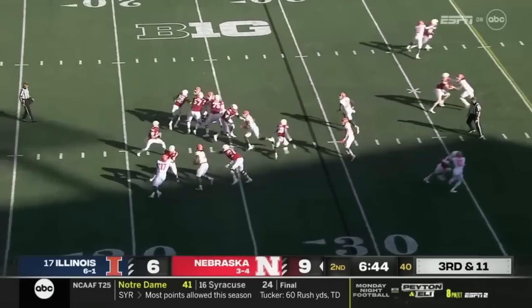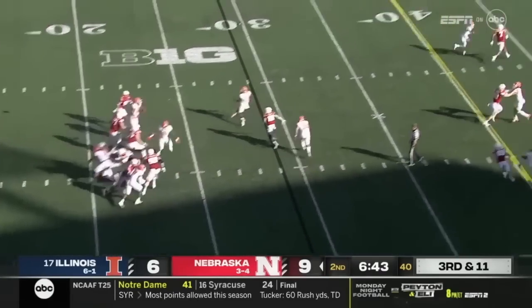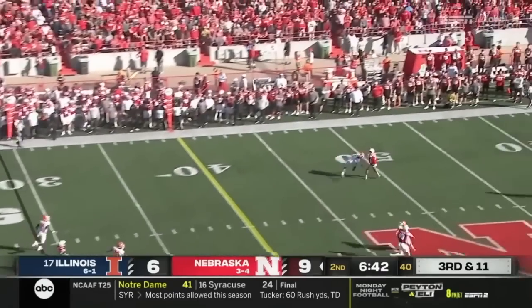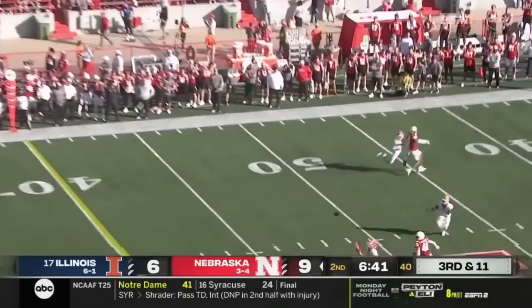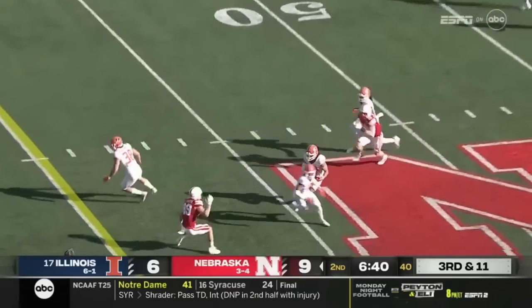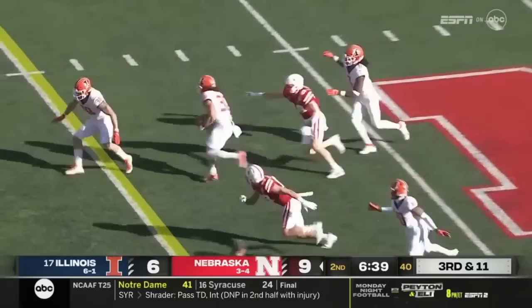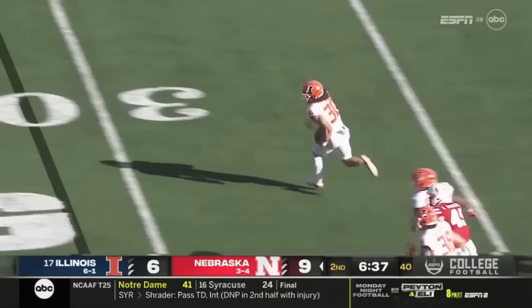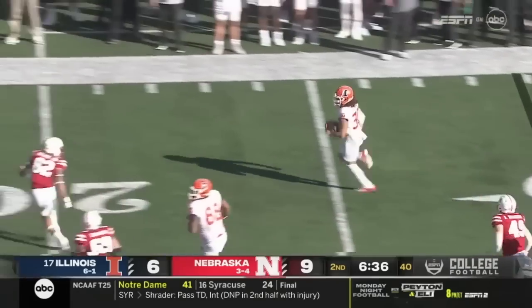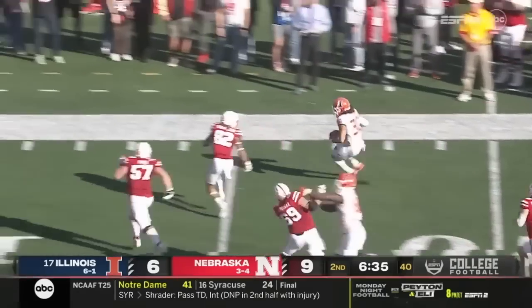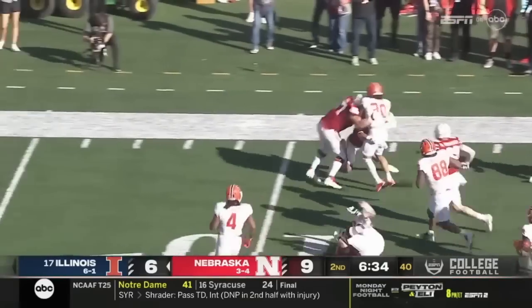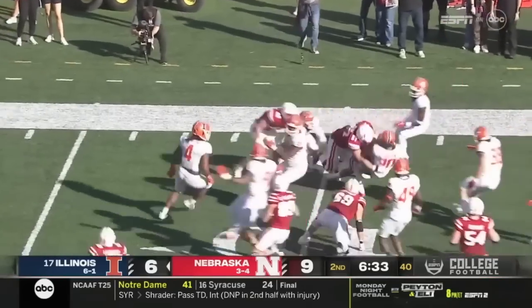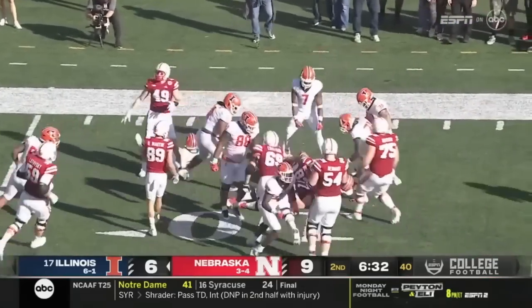Third down and ten for Nebraska. Thompson hit. Ball flutters up in the air like a punt, and it's intercepted. It's picked off by Sidney Brown. He's got some running room, past the 20, Brown inside the 15 and down to the 11.